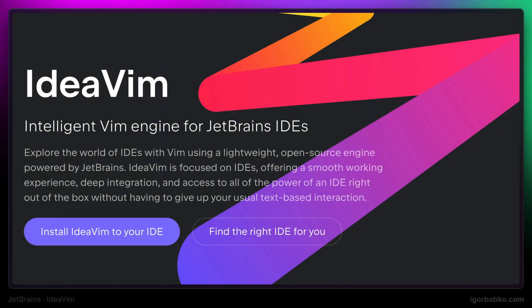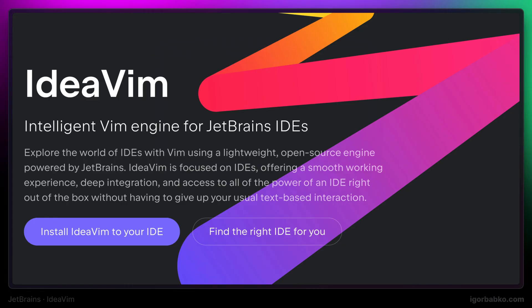This course is going to be about a plugin called IdeaVim, which brings Vim functionality into JetBrains IDEs. If you're new to Vim or have never heard of this editor, this course is not for you. But if you've already used Vim for some time and want to try Vim inside JetBrains IDEs, this course will be relevant.